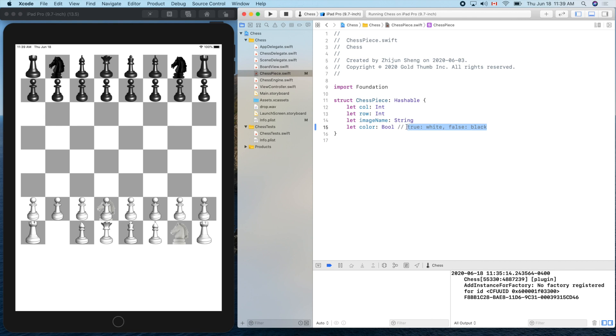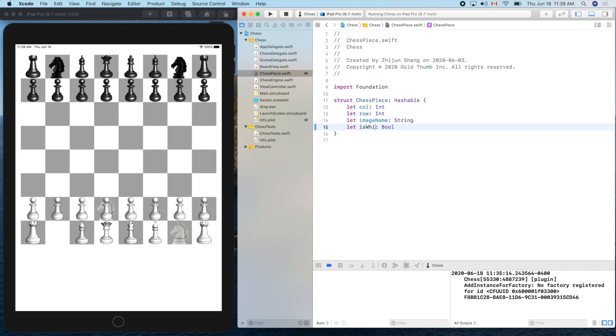So can we improve that? Can we make our code more user-friendly or more readable? Yes, there's a convention used a lot by Apple engineers and all the programs in the world. We can use a different name: 'isWhite'. Right? Now we don't need the comment. If it's true, of course everyone knows we mean the white color, white piece, or white player. And if it's false, if isWhite is false, of course everyone understands it means it's a black player, black piece, black side.